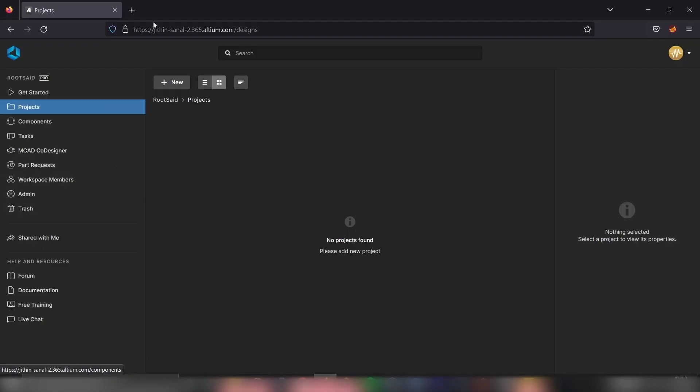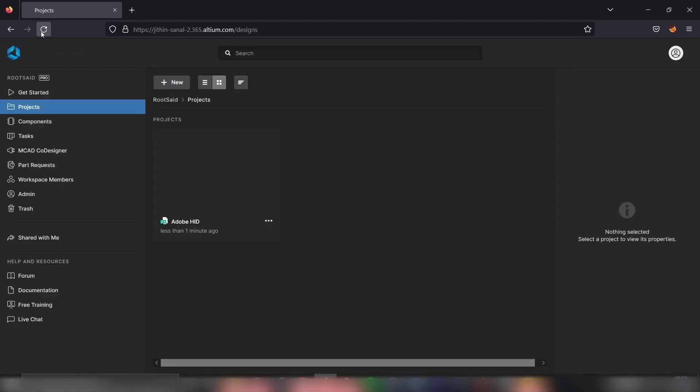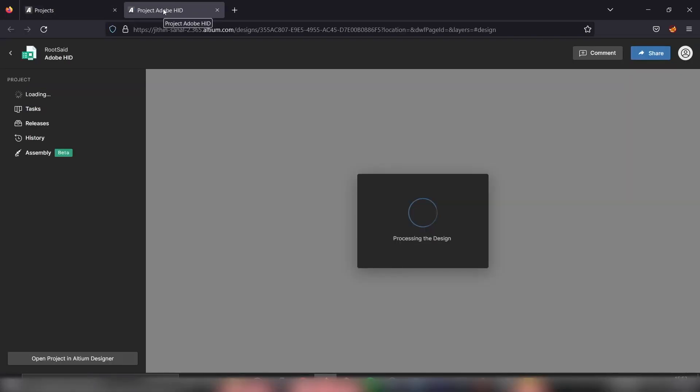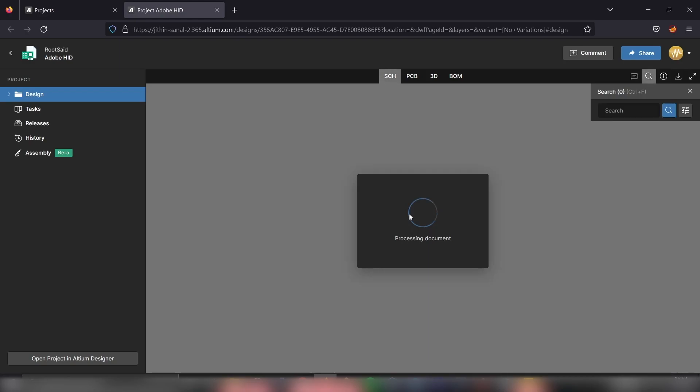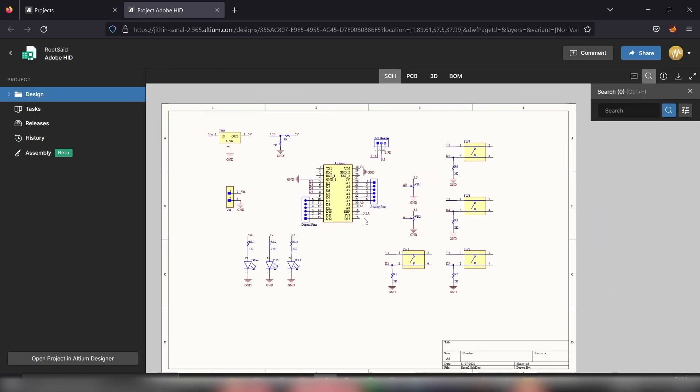We are now in the projects page. Let's refresh this page. It could take a while. And here we are. We have the project that was uploaded from our Altium designer. Simply click on that. Open it. And here we have it.